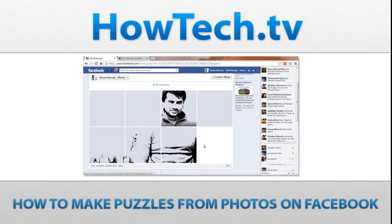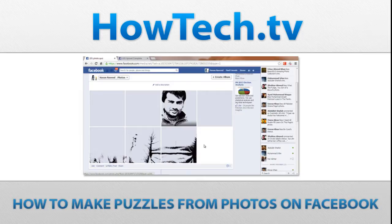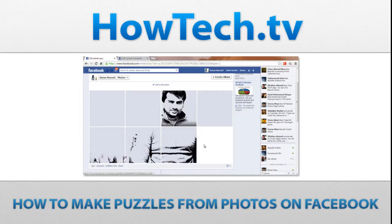Follow this step-by-step tutorial to learn how to make puzzles from photos on Facebook. Have you ever wondered if you can populate your Facebook photo album with a combination of photos so well organized that it forms one big picture like a finished puzzle?